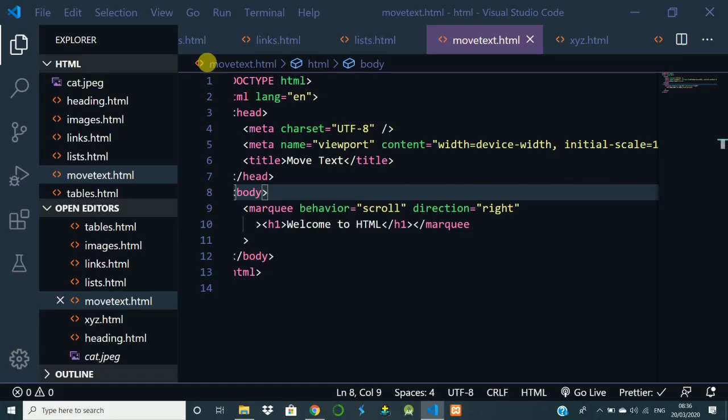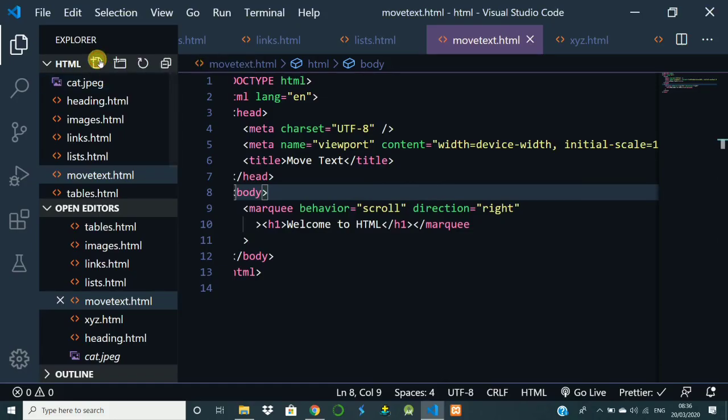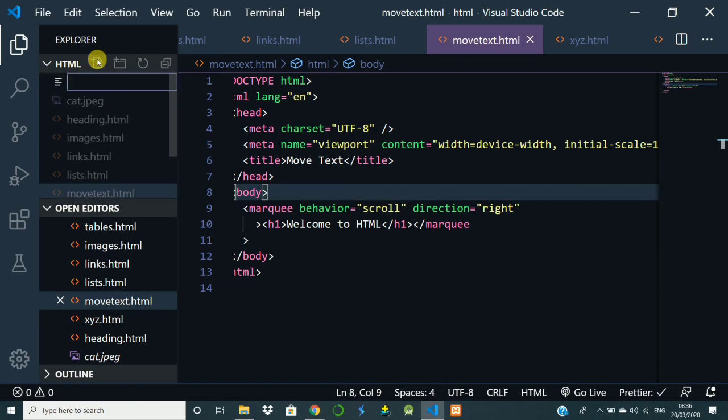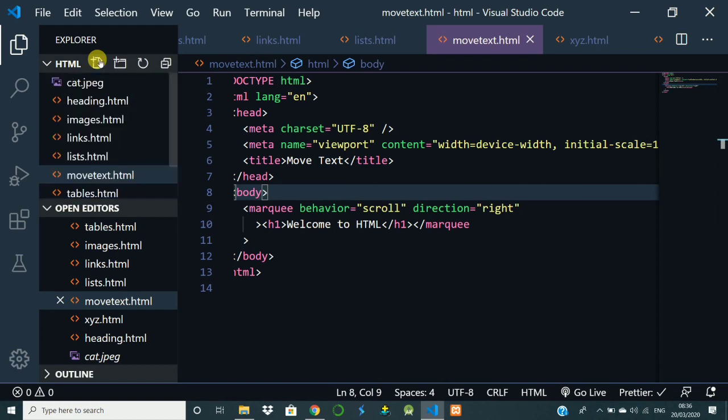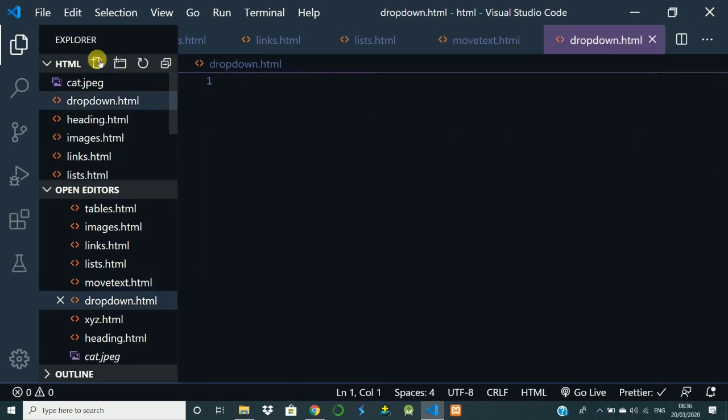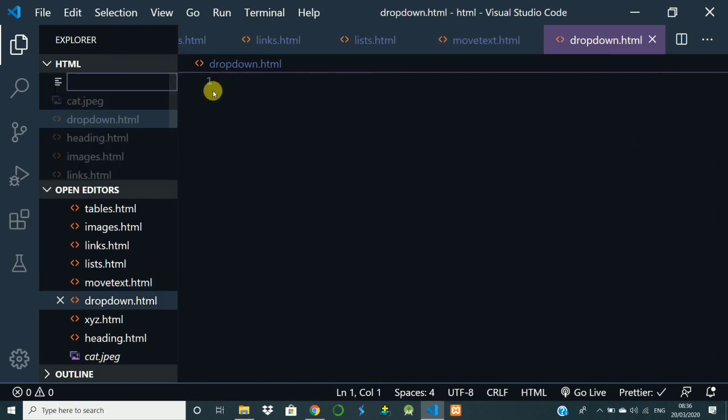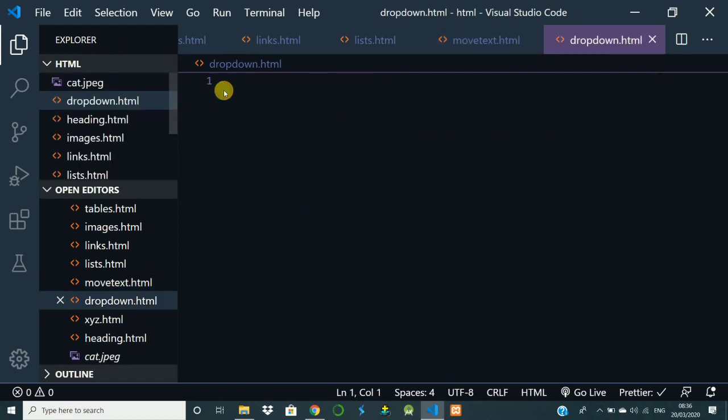Okay, so to do that, go to the editor, create a new file, name it as dropdown.html. Then get the structure of HTML.